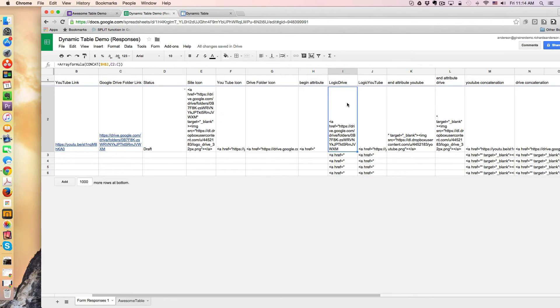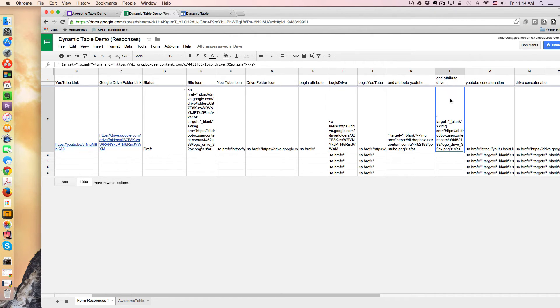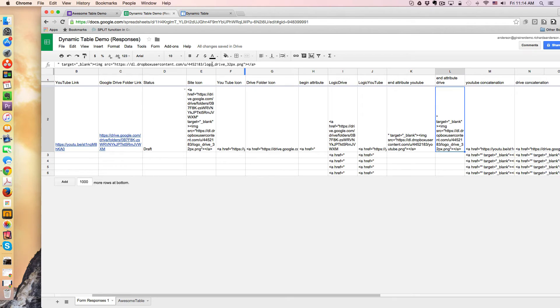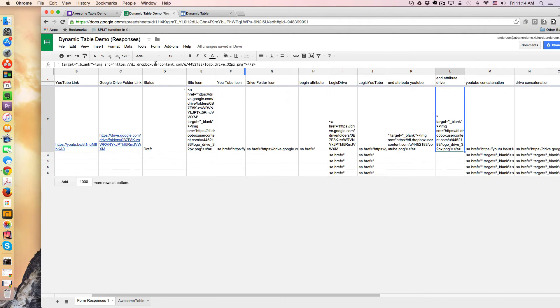So then after the Logic Drive, then what I needed to do was create the end attribute. This is simply a link to the icon, which is in somewhere accessible. In this case, it's just in my public Dropbox. And what this is is finishing off the URL and having it open in a new window.